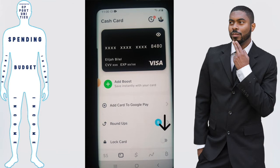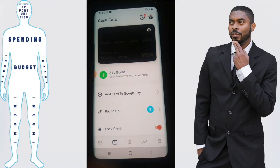You'll then be taken to the card management screen. You'll see at the bottom it has an option that says 'Lock Card' — right now it's not selected. You want to click on that, and this officially locks your Cash App debit card.